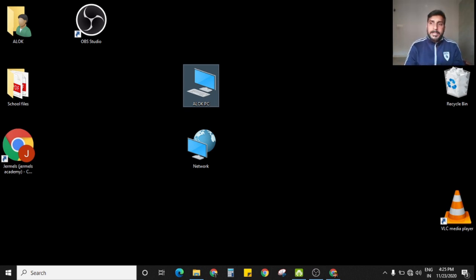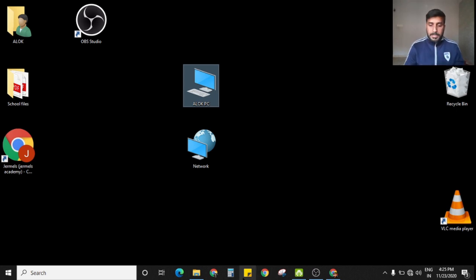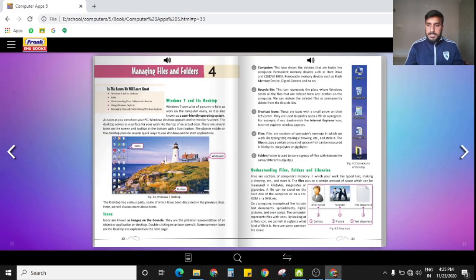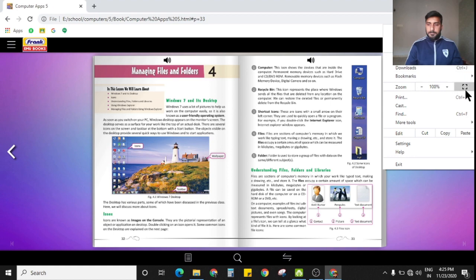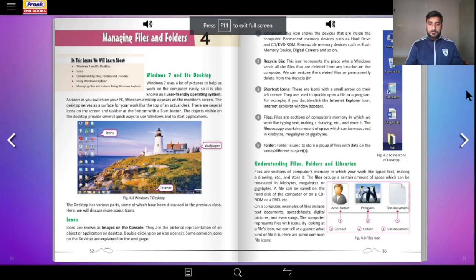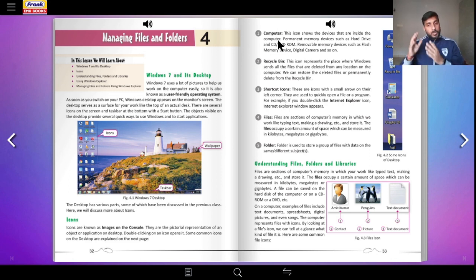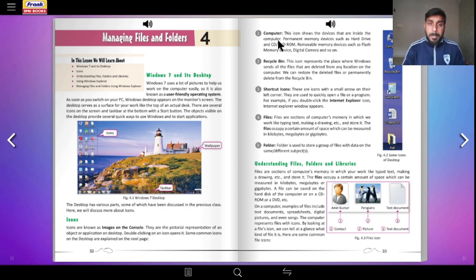So that is the idea with icons and what icons are all about. Let us go back to our chapter — come to page number 33. The first icon we are going to be talking about is the Computer icon. In image 4.2 all the icons are given. Remember, your book is talking with reference to Windows 7; I am using Windows 10.